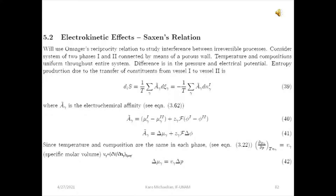Let's consider a system consisting of two phases, one and two, which are connected by means of a porous wall. A porous wall allows a difference in pressure between the two systems. We assume that the temperature and composition are uniform throughout the system, so both phases have the same temperature and composition. However, there is a difference in pressure maintained over the system and an electrical potential. The entropy production due to the transfer of charged constituents between regions one and two is given by relation 39.